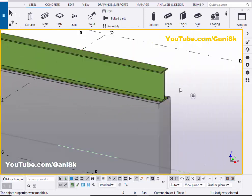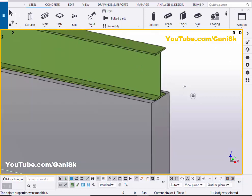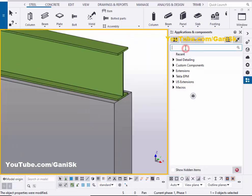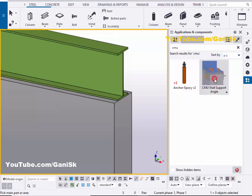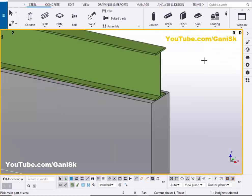Now I'm going to apply the CMU wall support angle connection between this wall and beam. Go to Applications & Components using the shortcut Ctrl+F, or click the search bar and type 'CMU.' You'll get the component CMU Wall Support Angle. Select this component — but before picking the main part, we need to take the reference point.